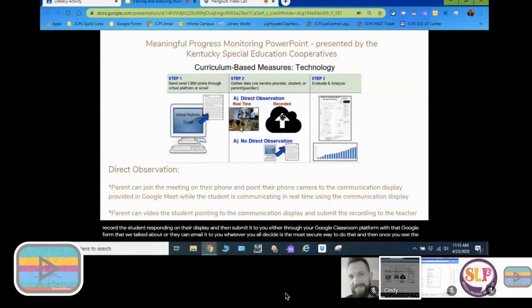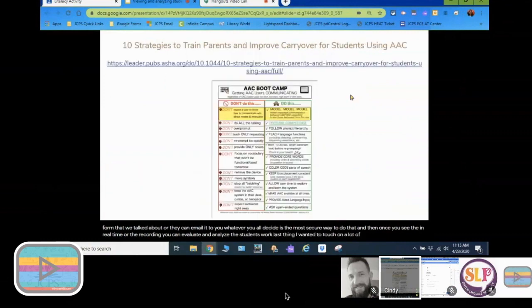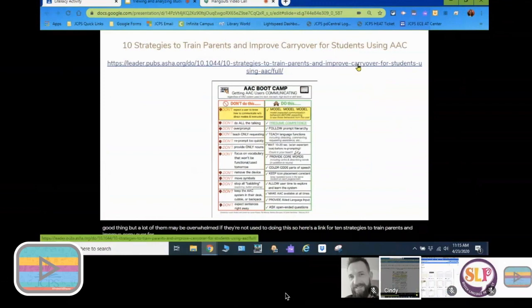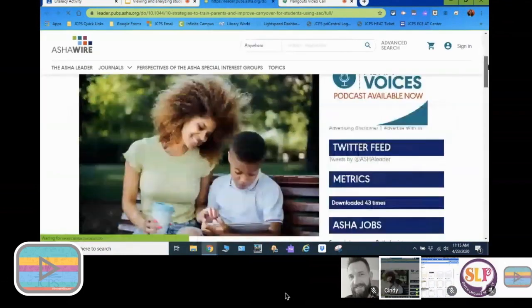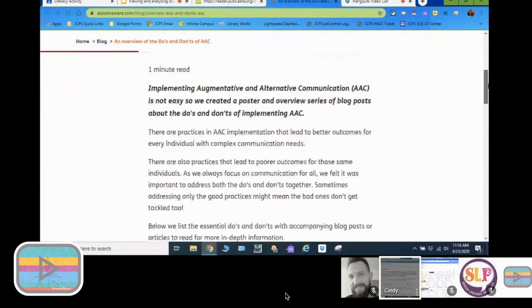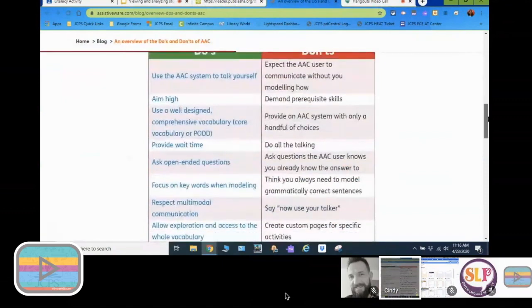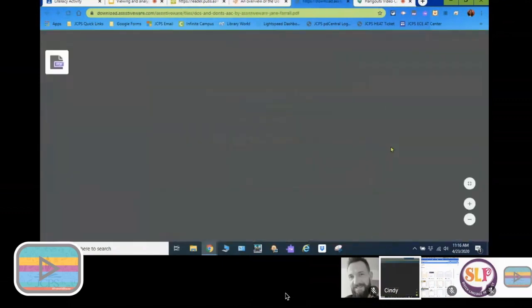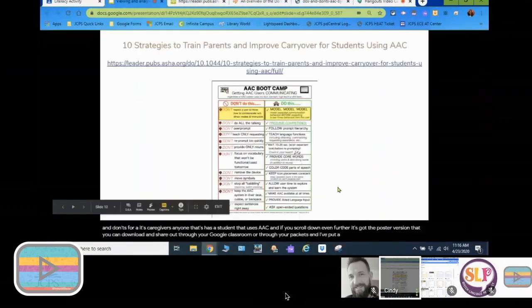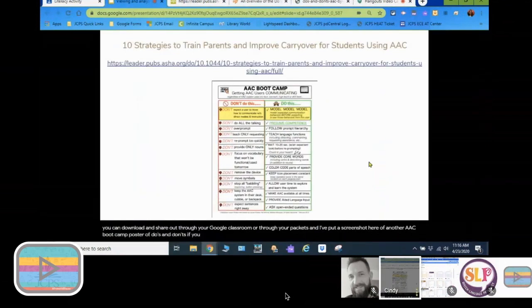The other option is to have the parent record the student responding on their display and submit it to you through Google Classroom or via email — whatever is the most secure way. Once you see it in real time or as a recording, you can evaluate and analyze the student's work. A lot of parents are being immersed with AAC at home more than usual right now. Here's a link for 10 strategies to train parents and improve carryover for students using AAC, including a do's and don'ts poster you can download and share.